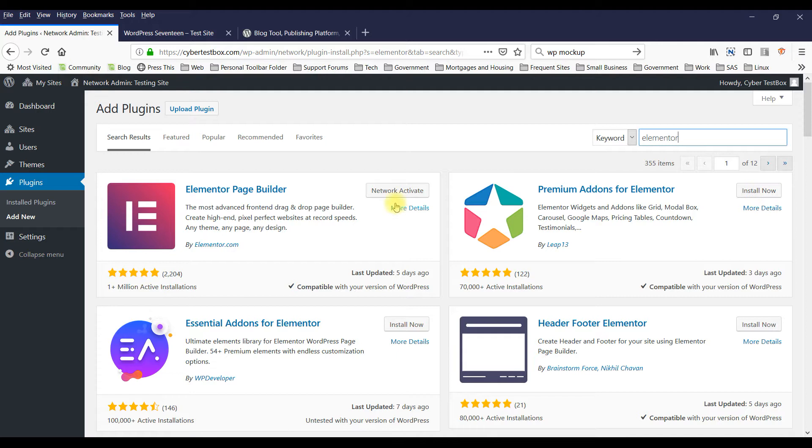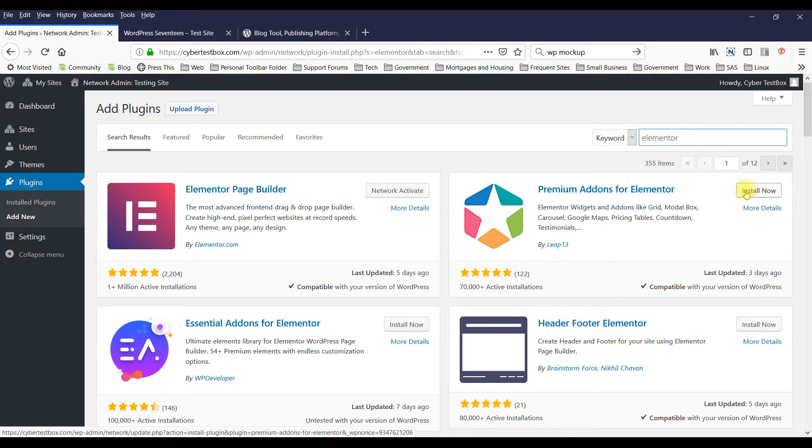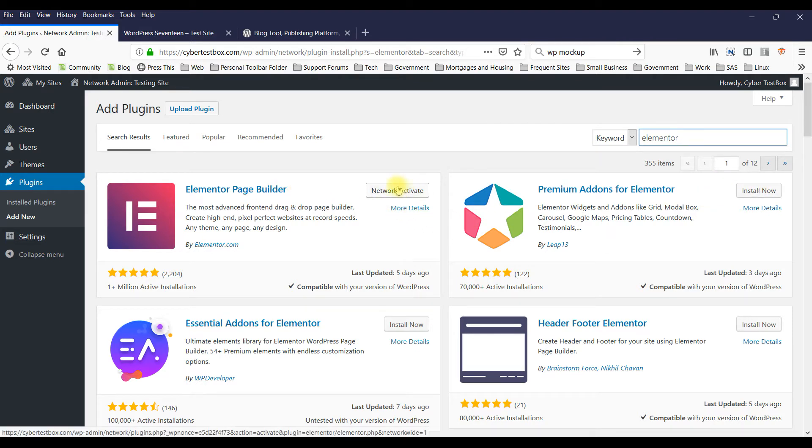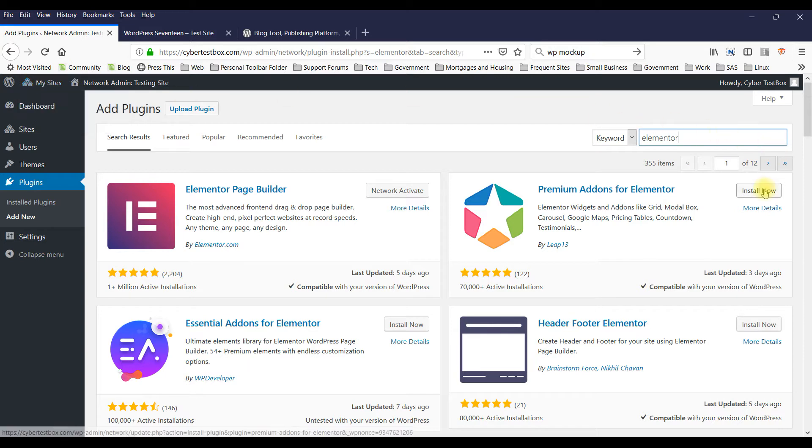If it wasn't installed, it would say Install Now and you just click it. Alright, but I have it installed already. So for you, just click Install Now. For me, I won't do that.